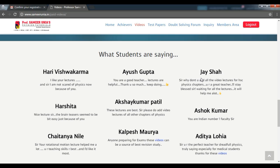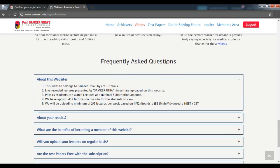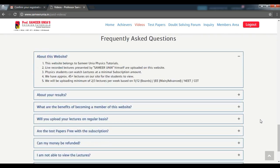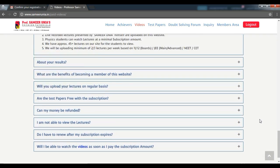You can also read what the past students have been saying, and there is also an FAQ section provided here for your convenience.